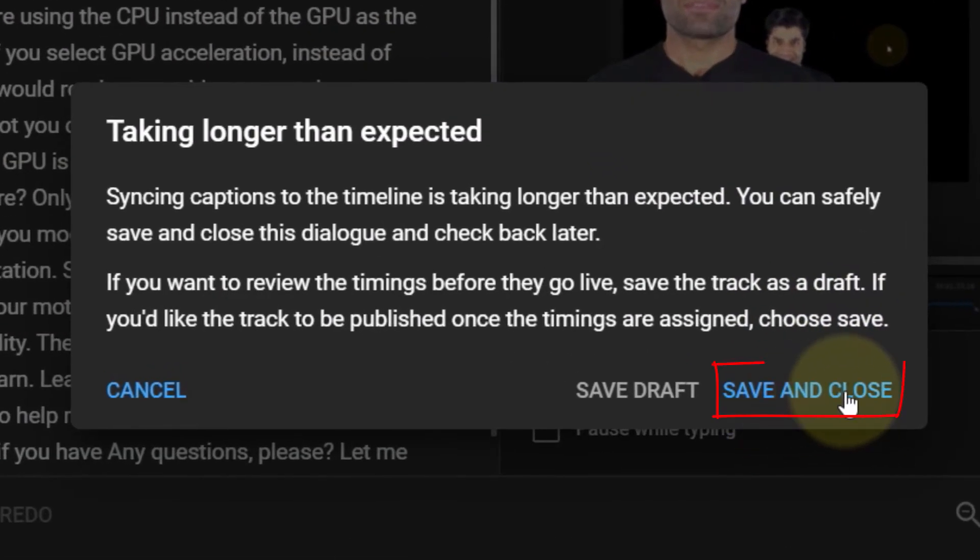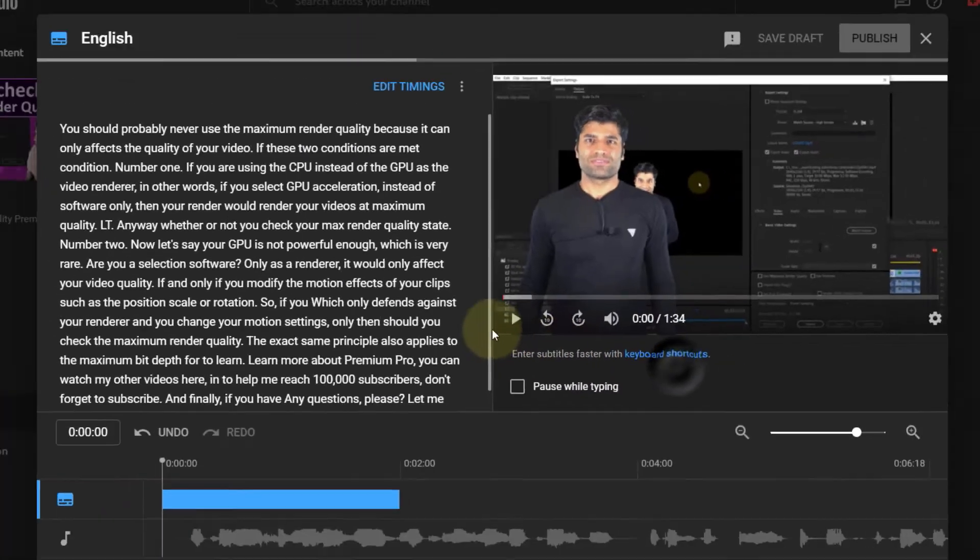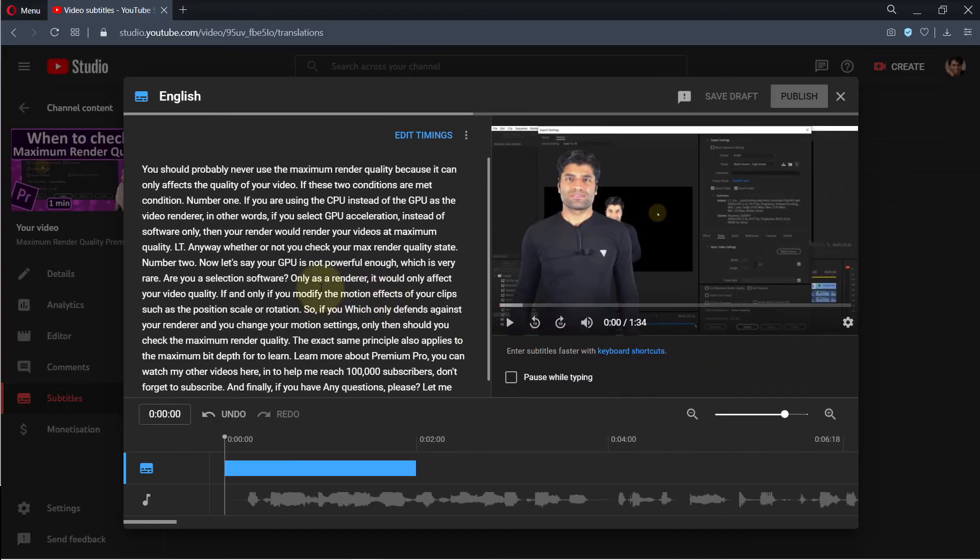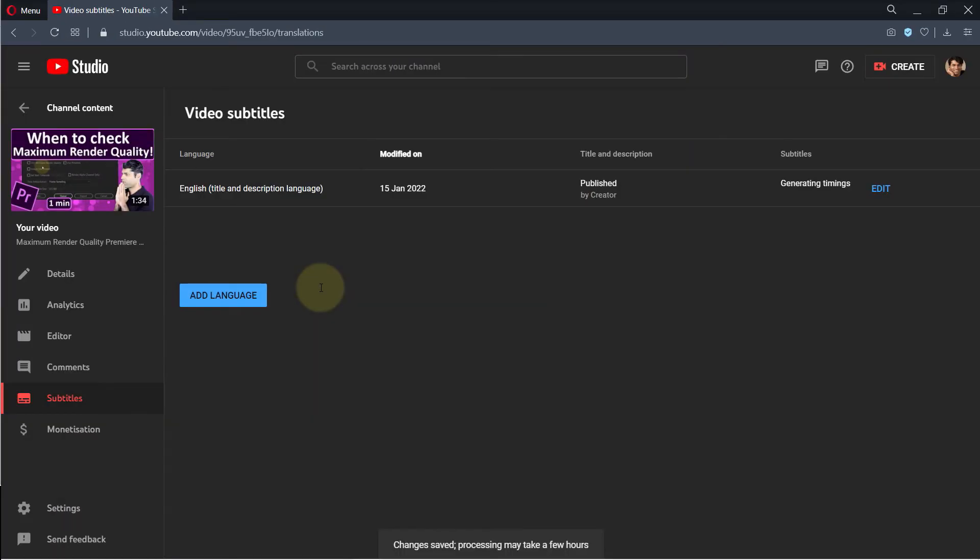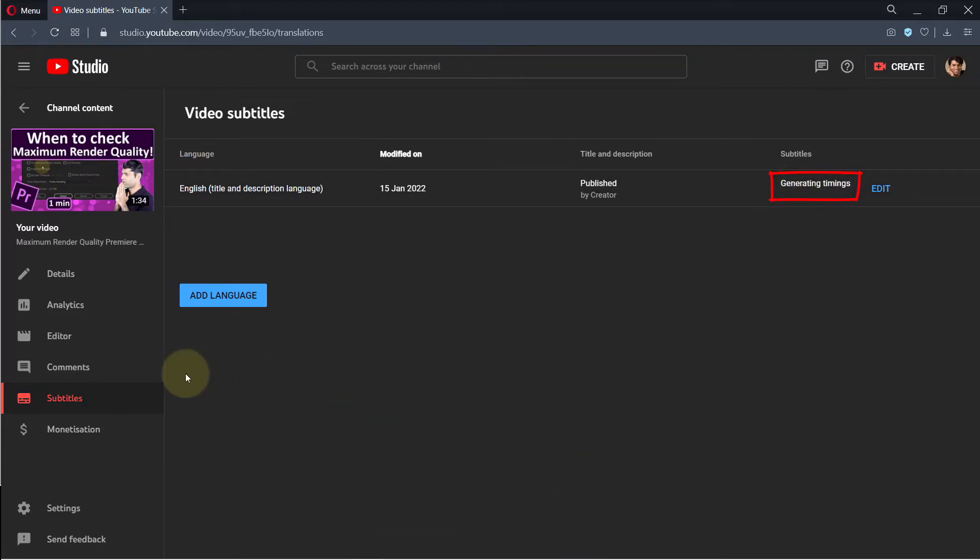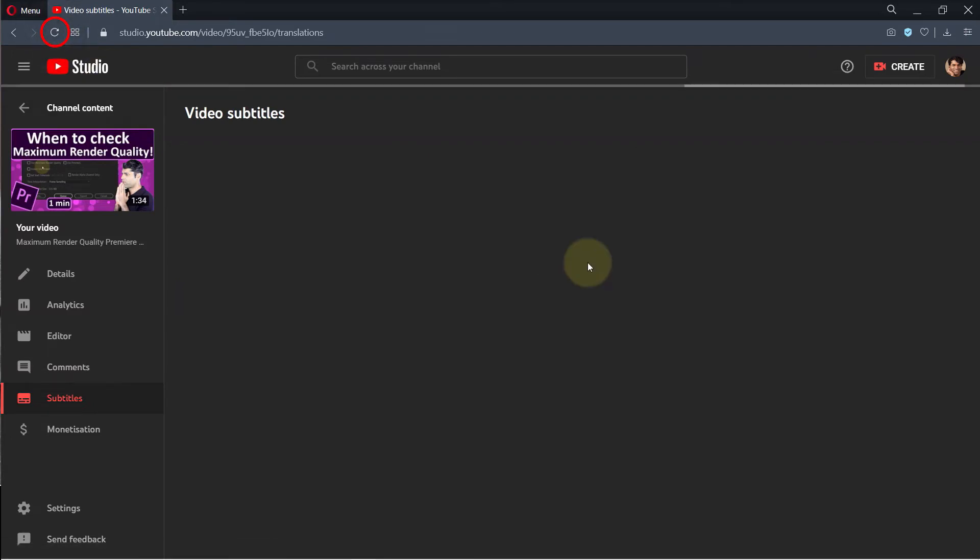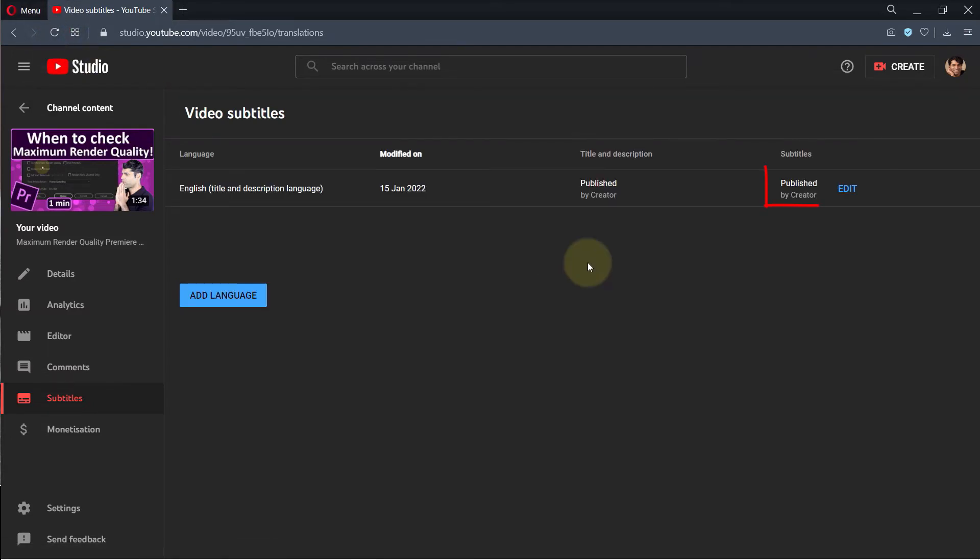If you want it to be immediately published, click save and close, or you could save it as draft. I click on save and close and then wait for some time. It could take a few hours or 10 to 20 minutes depending on how long your video is. For me it takes about 20 minutes for YouTube to generate the timings. Once it's finished, refresh this page and YouTube will say it is published.